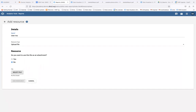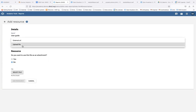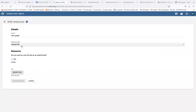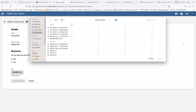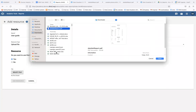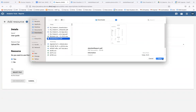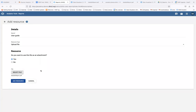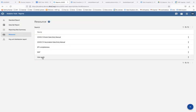Maybe you want to name it 'User Guide'. Once you've given it a name, you select the resource type — it can either be an uploaded file or a URL. Starting with upload file: if you have your user manual or SOPs already created in Word or PDF, you upload the file, select 'Yes' to use it as an attachment, browse to the file you'd like to add, click open, and then click 'Add Resource'. It is then added to the list of resources.